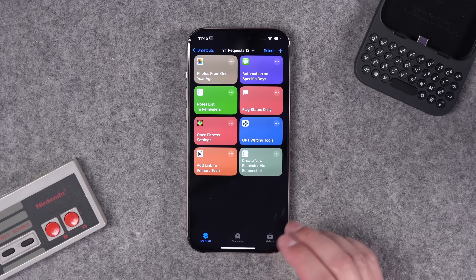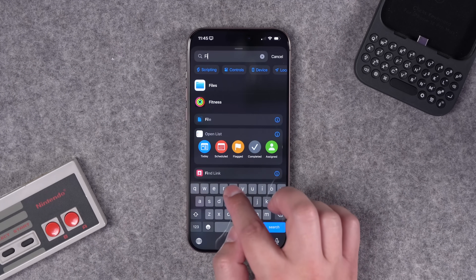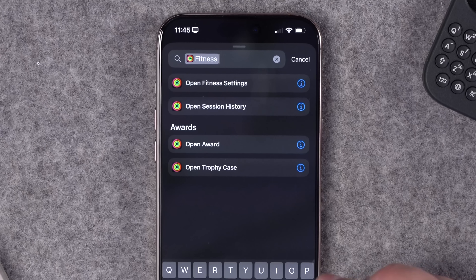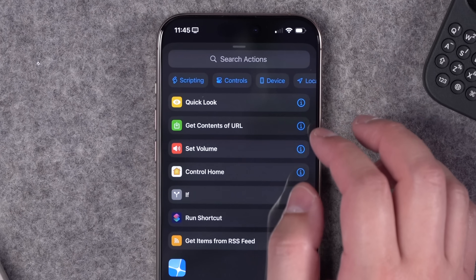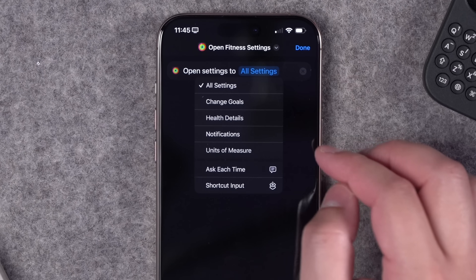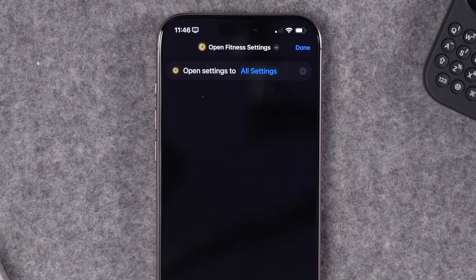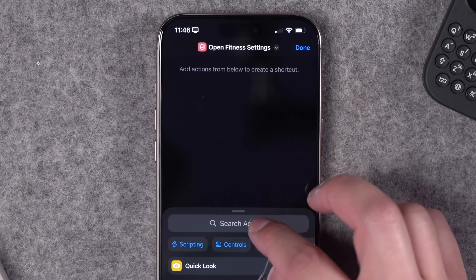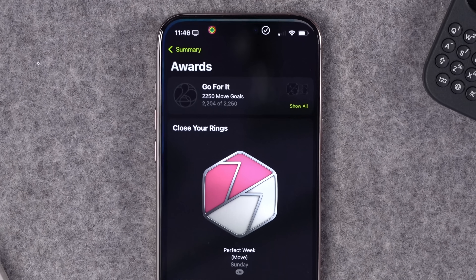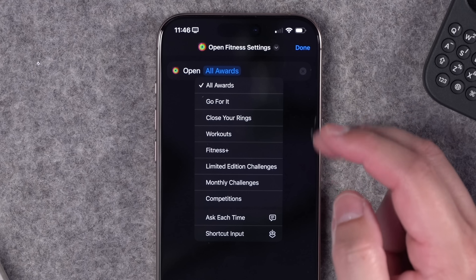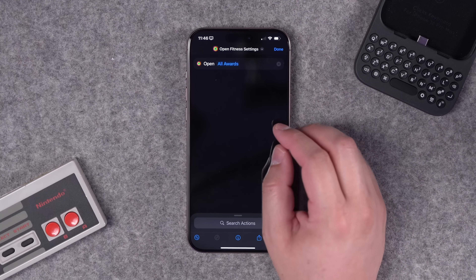In iOS 18.2, we get new Fitness shortcut actions — only visible on iPhone, not iPad or Mac. Search for Fitness and you'll see: open Fitness settings, open session history, or go to specific awards or trophy cases. For fitness settings, you can go to all settings or something specific like changing your goals, health details, or units of measure. There's also an action to open your trophy case and view all awards, workouts, close your rings, and more.